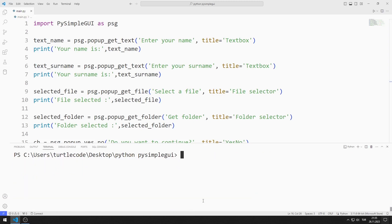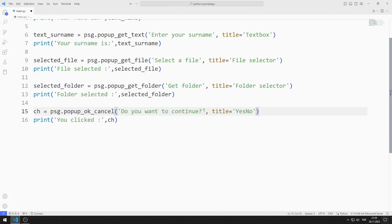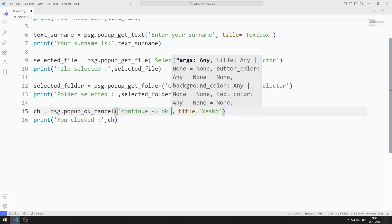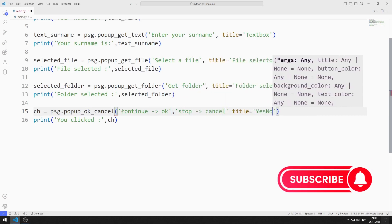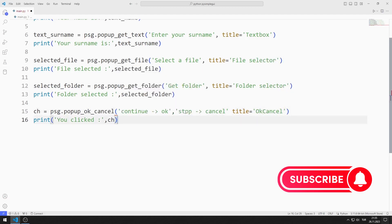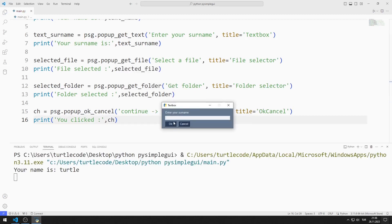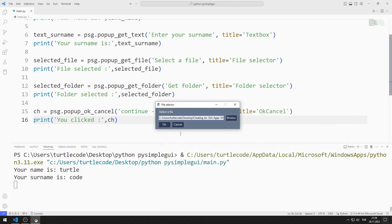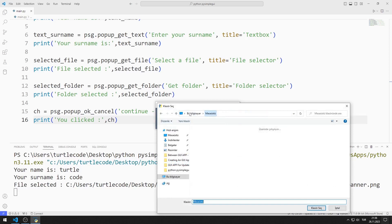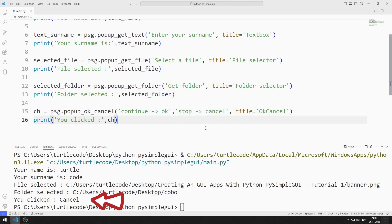We can use the OK/Cancel pop-up object instead of Yes/No. I am making the necessary arrangements. After entering the name, surname, and choosing a file, the option I selected is shown on the console screen.